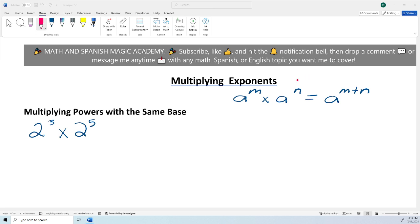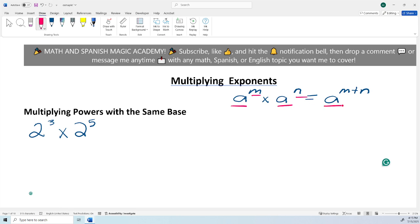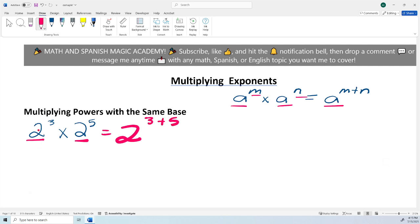There are certain rules for multiplying exponents. Here we have the first one where you multiply powers with the same base. You have a raised to the n power times a raised to the n. They have the same base, which is the variable a, and then you just add the exponents, n plus n. So let's take a look at this example: 2 cubed times 2 raised to the fifth power. They have the same base which is 2, so you leave the same base and then you add the exponents, 3 plus 5.